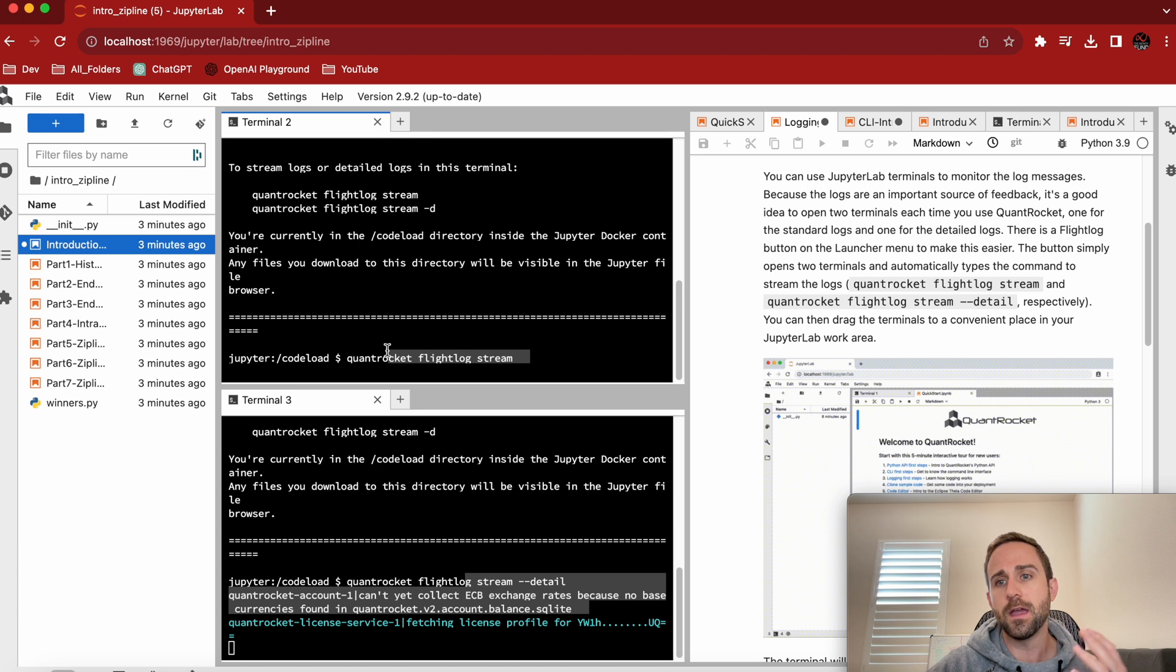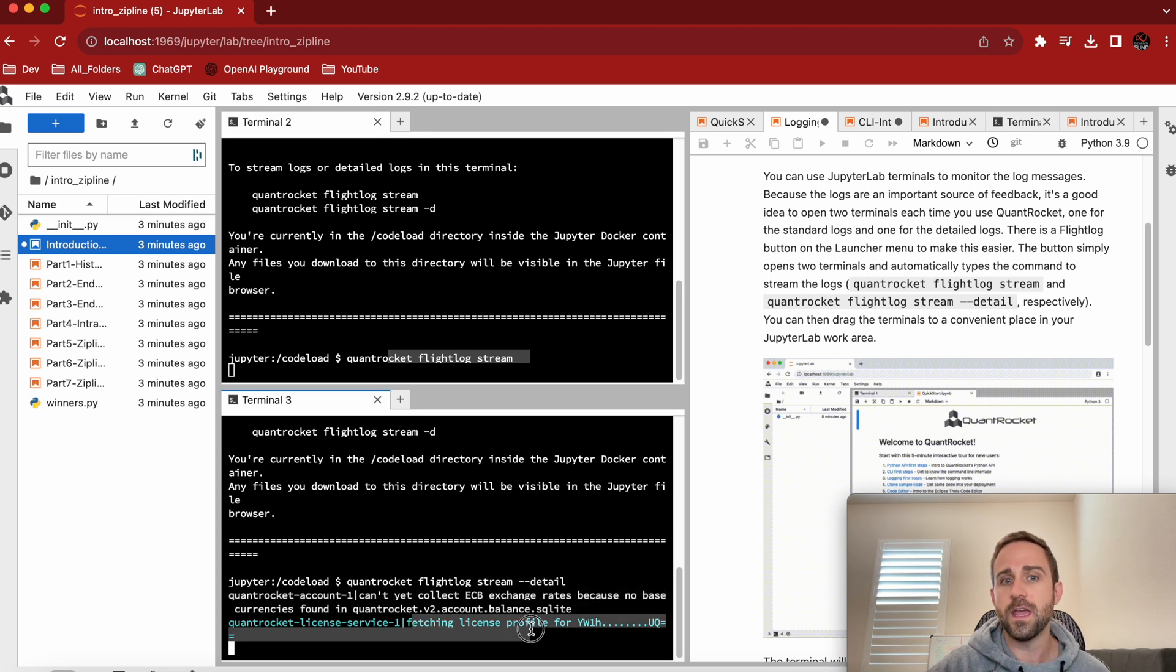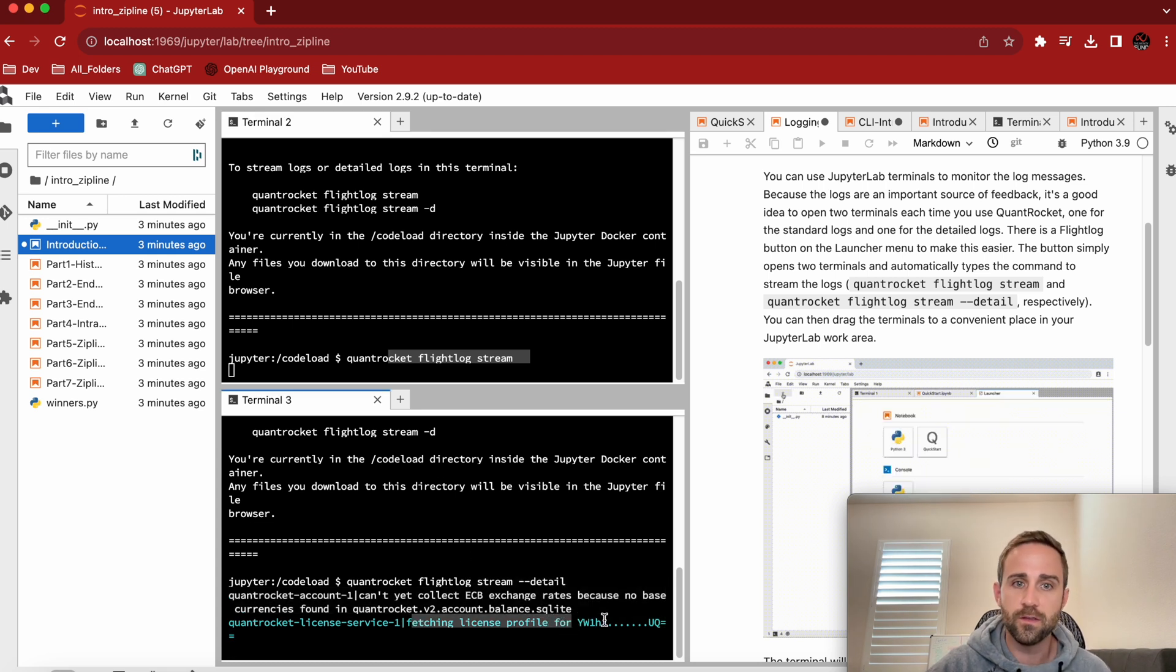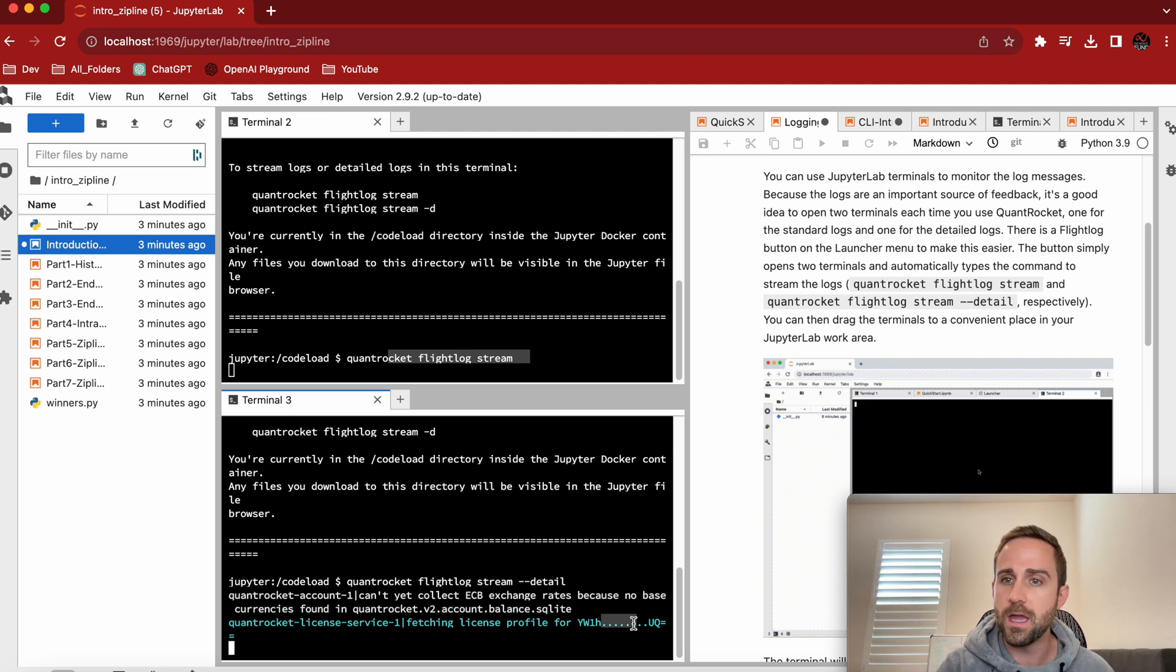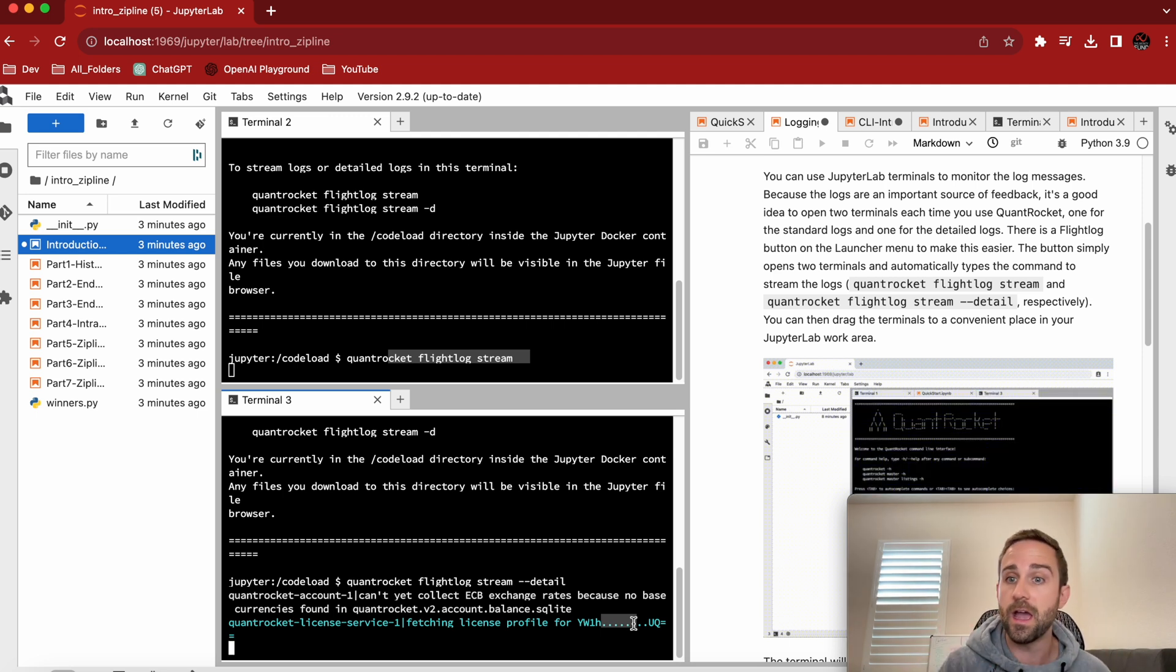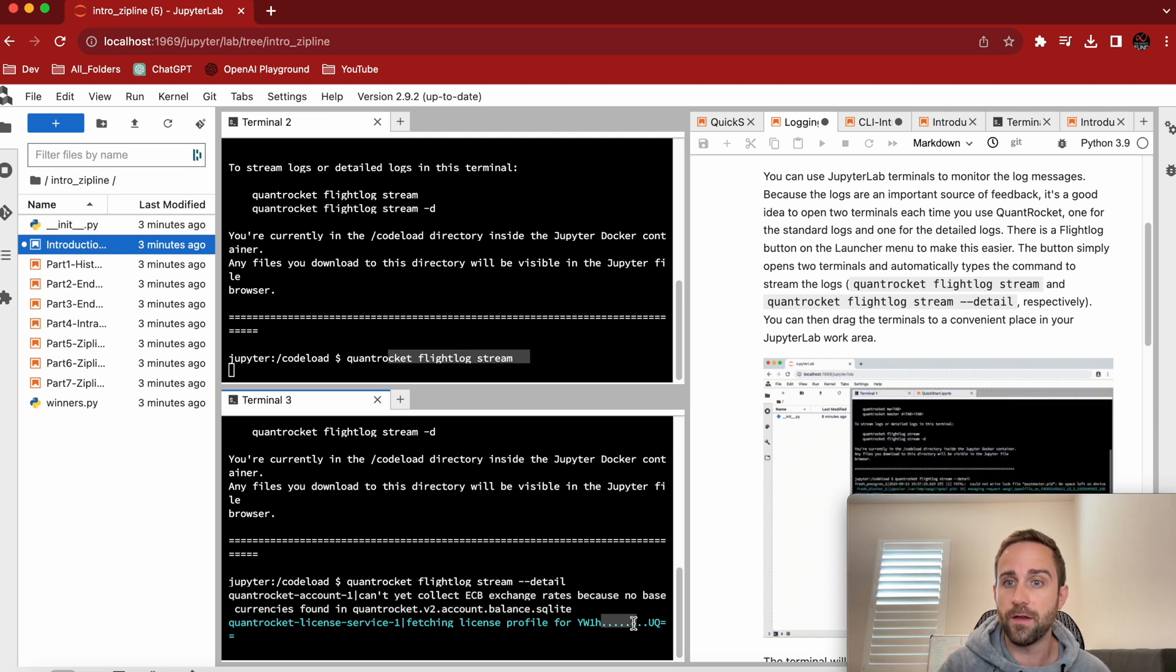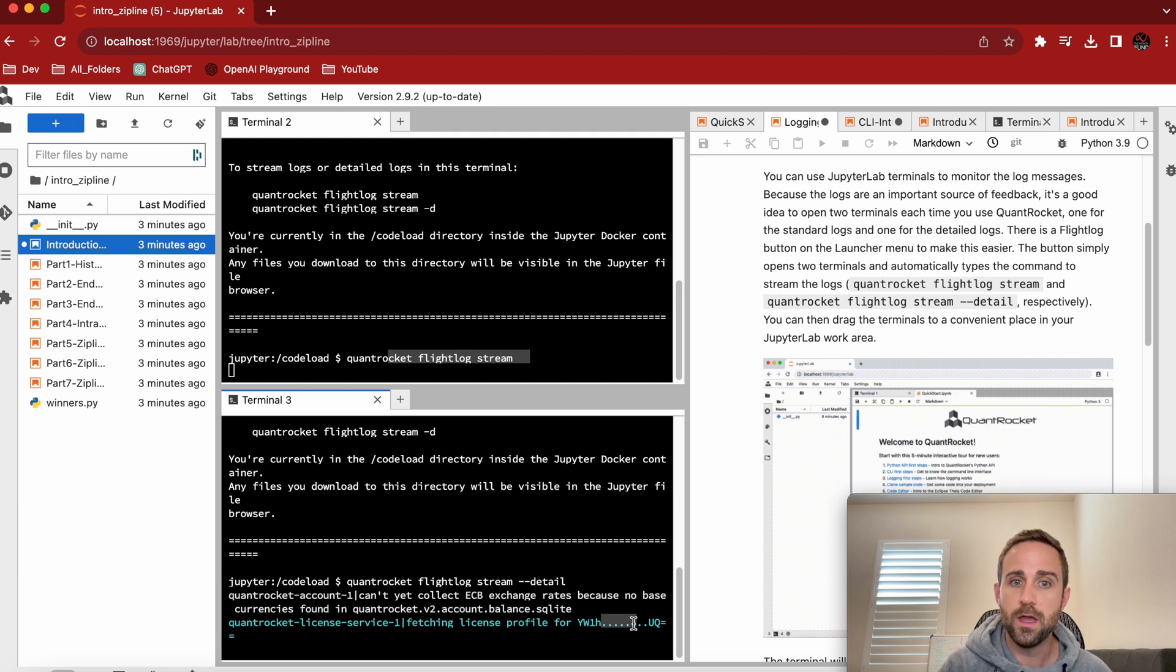which I'm going to call important pieces of logs will show up in this less detailed blog. It'll say things like, hey, I got this. Notice this just said, hey, we just fetched Kevin's profile or license key that he has for QuantRocket after signing up.